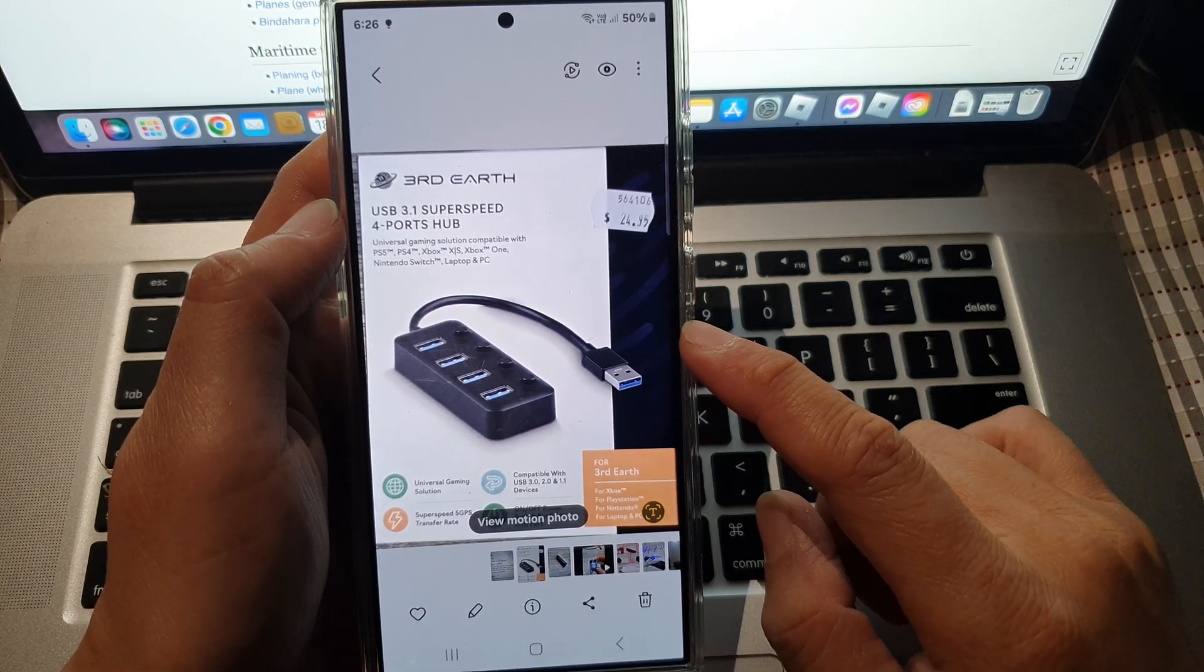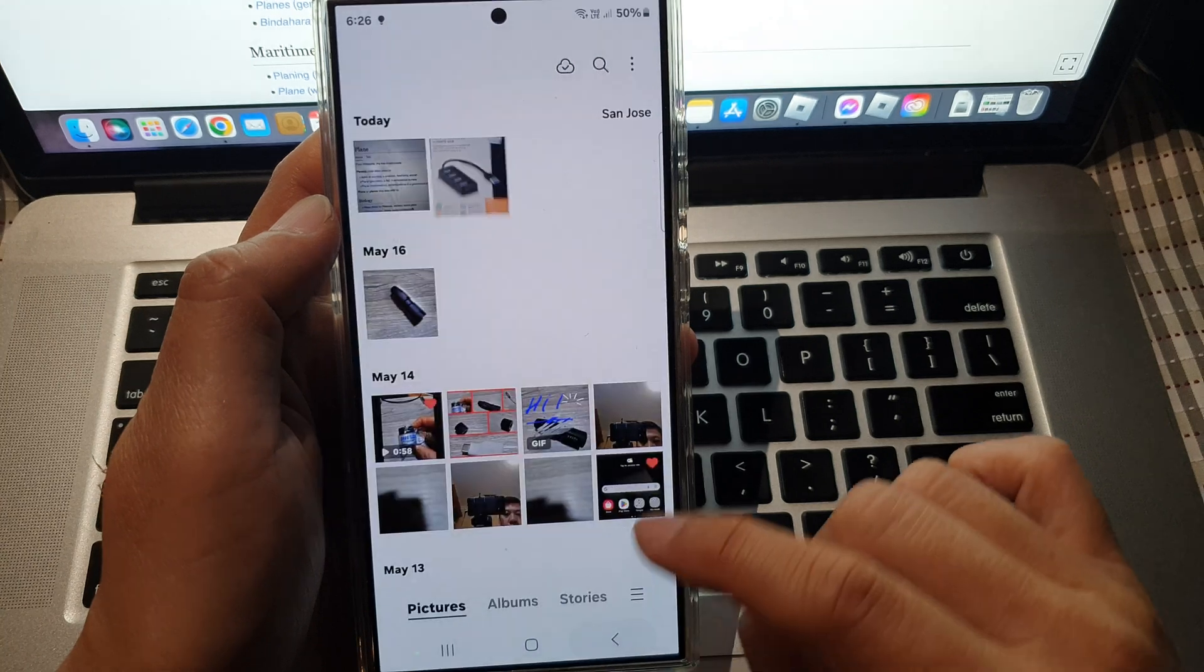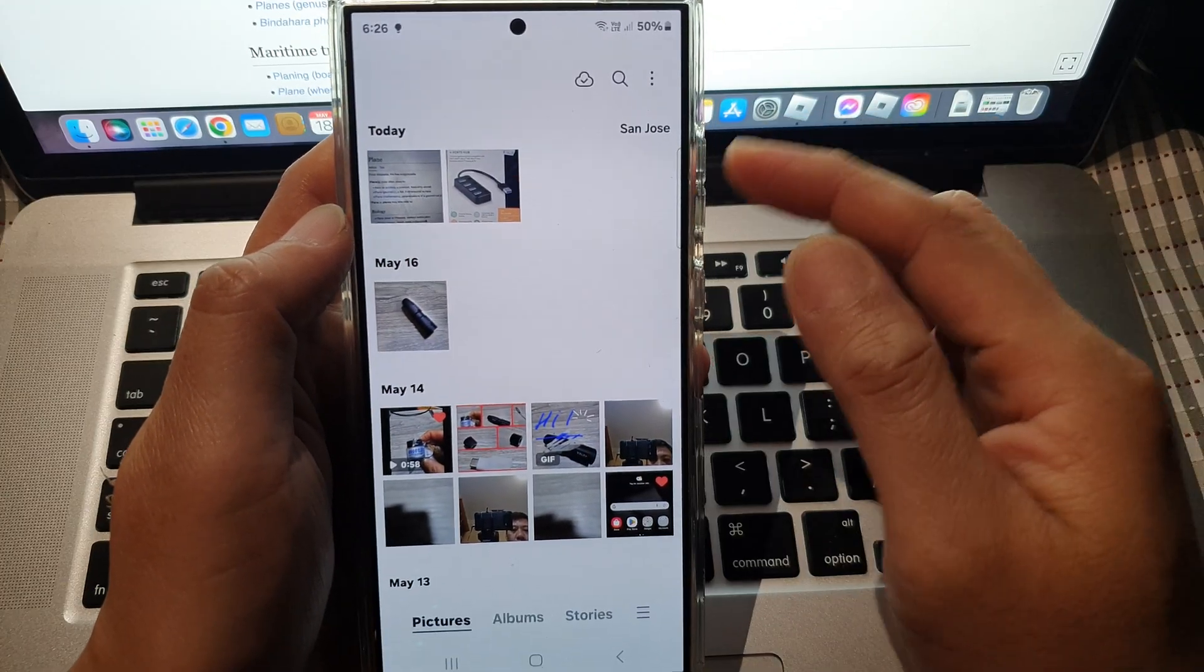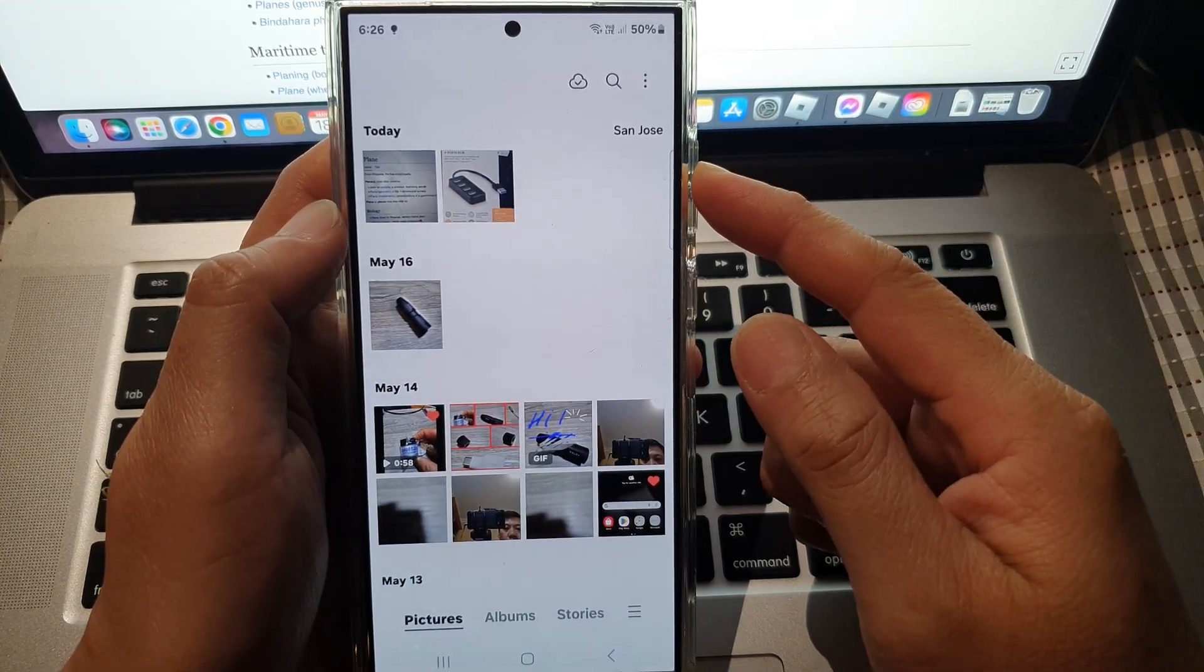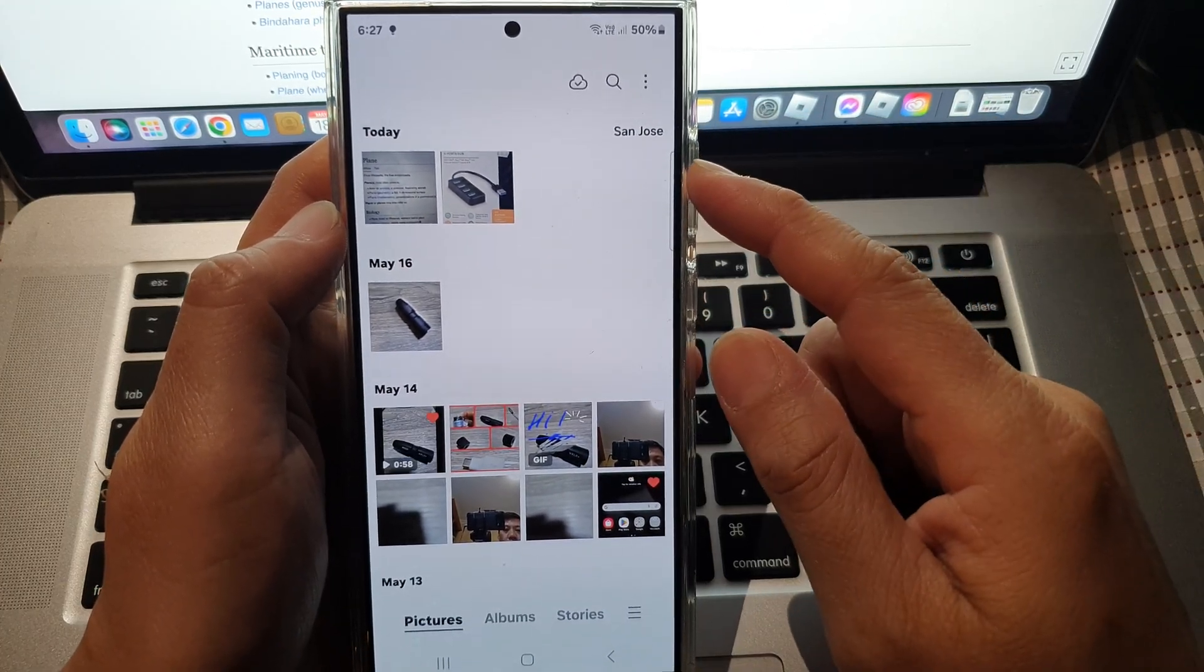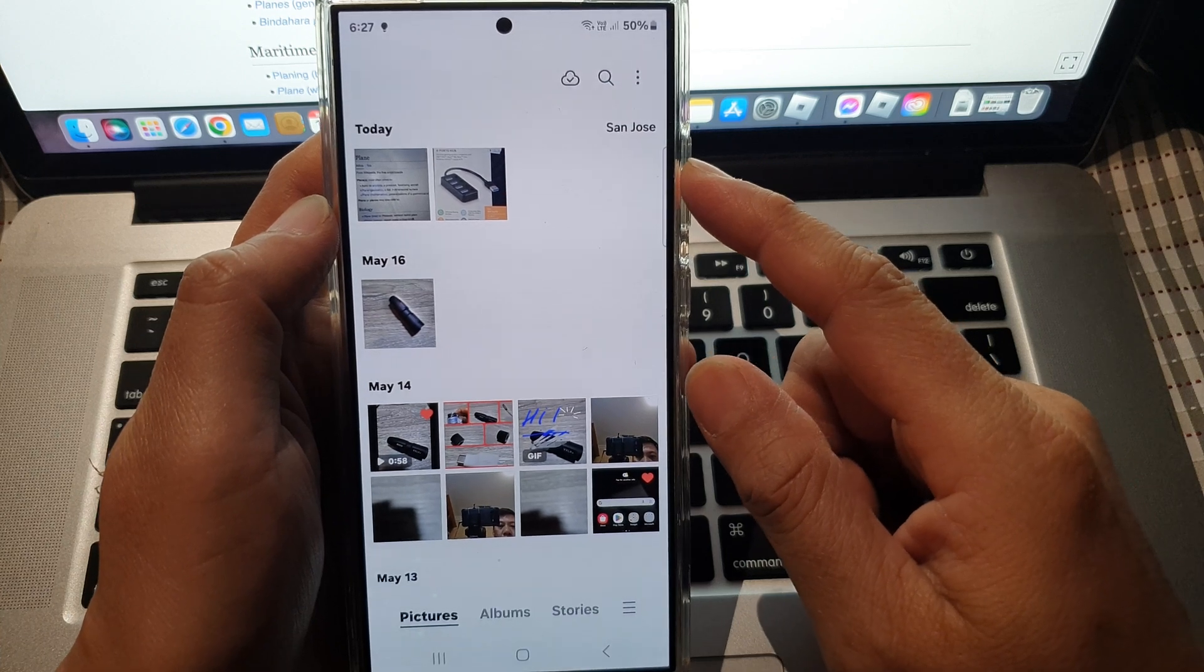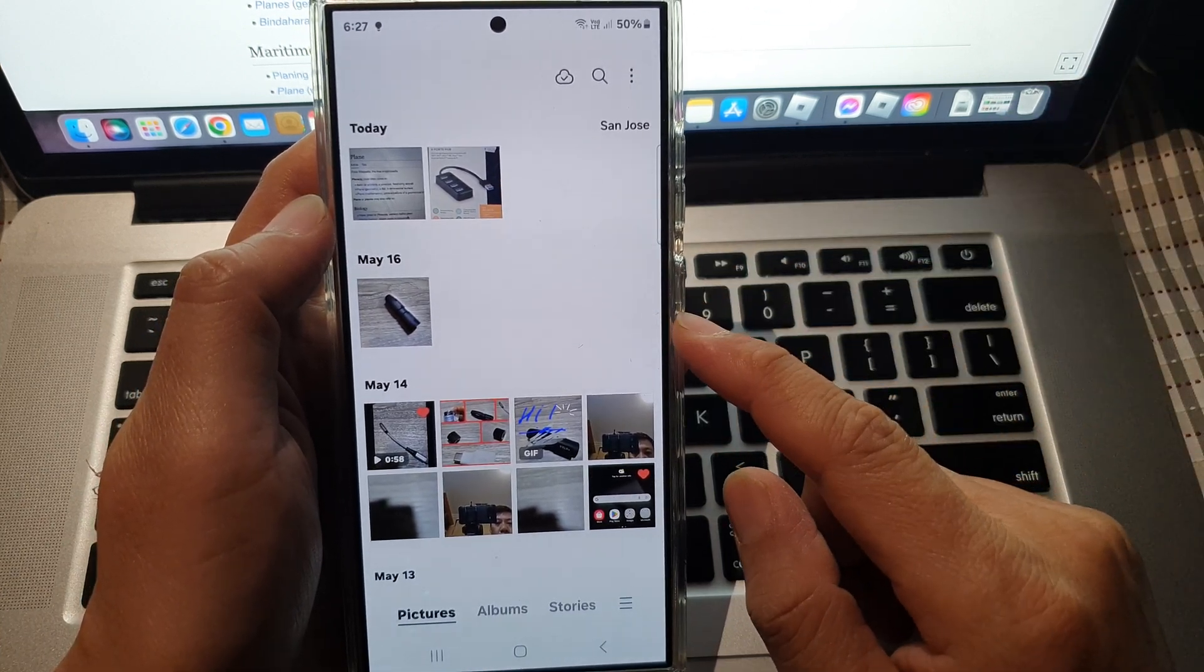To print, you need a printer and you need to set up your phone to connect to that printer. Once it is connected, then you can print out your photos.